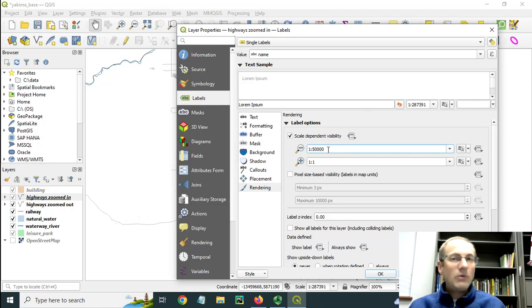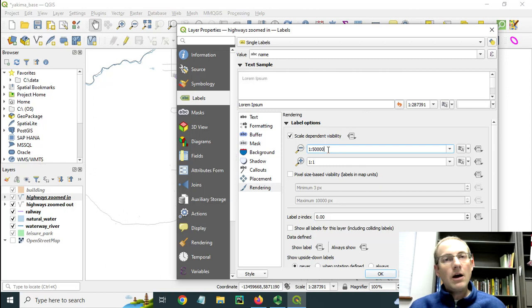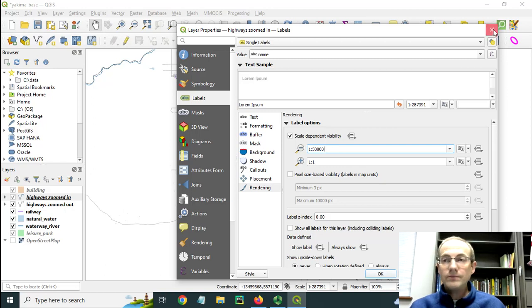So as you play around with these, you can get the layers to turn on and off as you go in and out, as well as the labels.